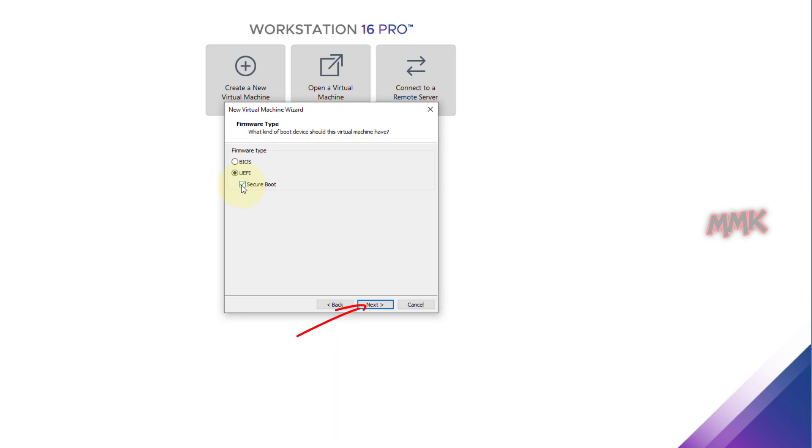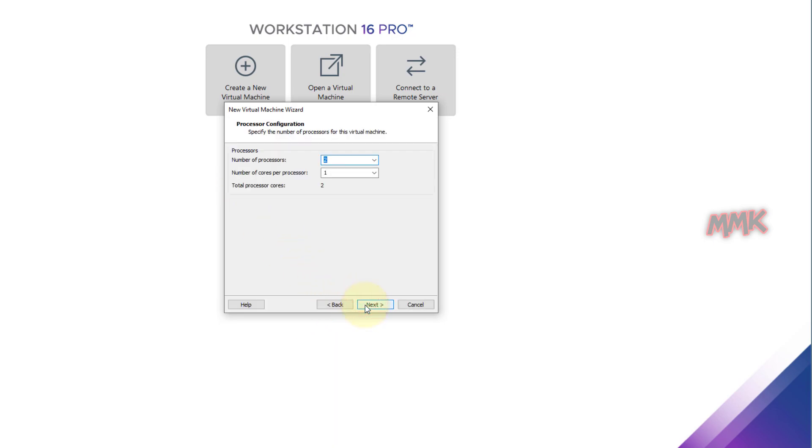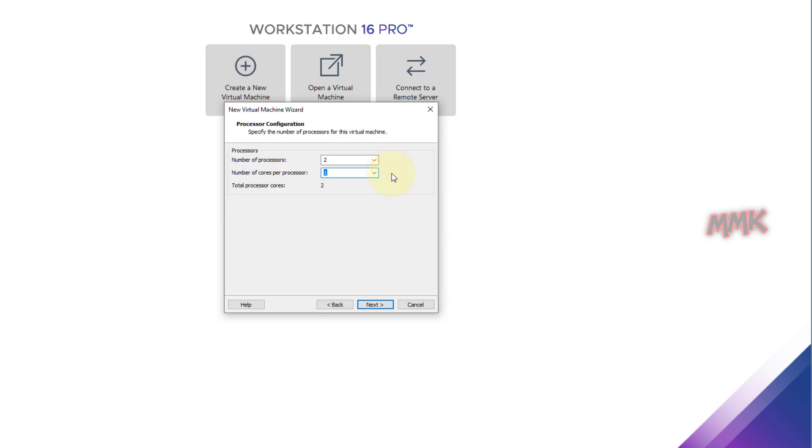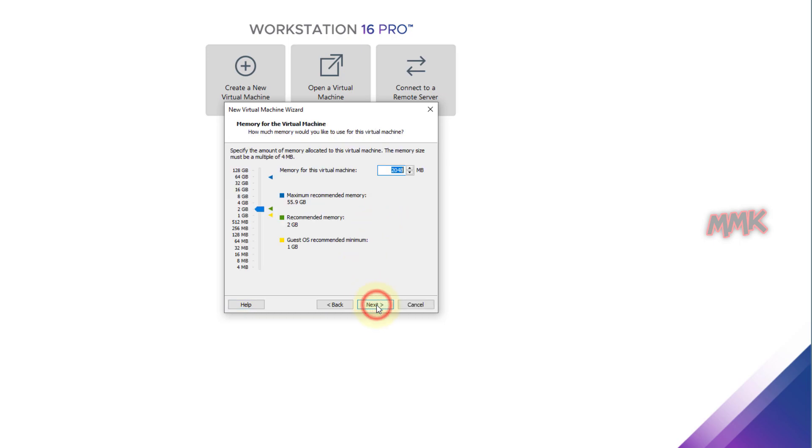Then click Next. Number of processors: For Windows 11 is better to choose 4 if it supports. Number of cores per processor: You can choose 2. Anyway, you can always change these options from VMware settings, so I leave it by default.